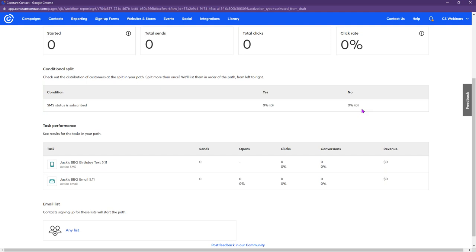A quick reminder: whatever plan you're signed up for determines which features you have access to. You can come up to Plans and Pricing in your account to see what you're signed up for and whether you want to make changes. My colleague will also put a link in the chat window for that.